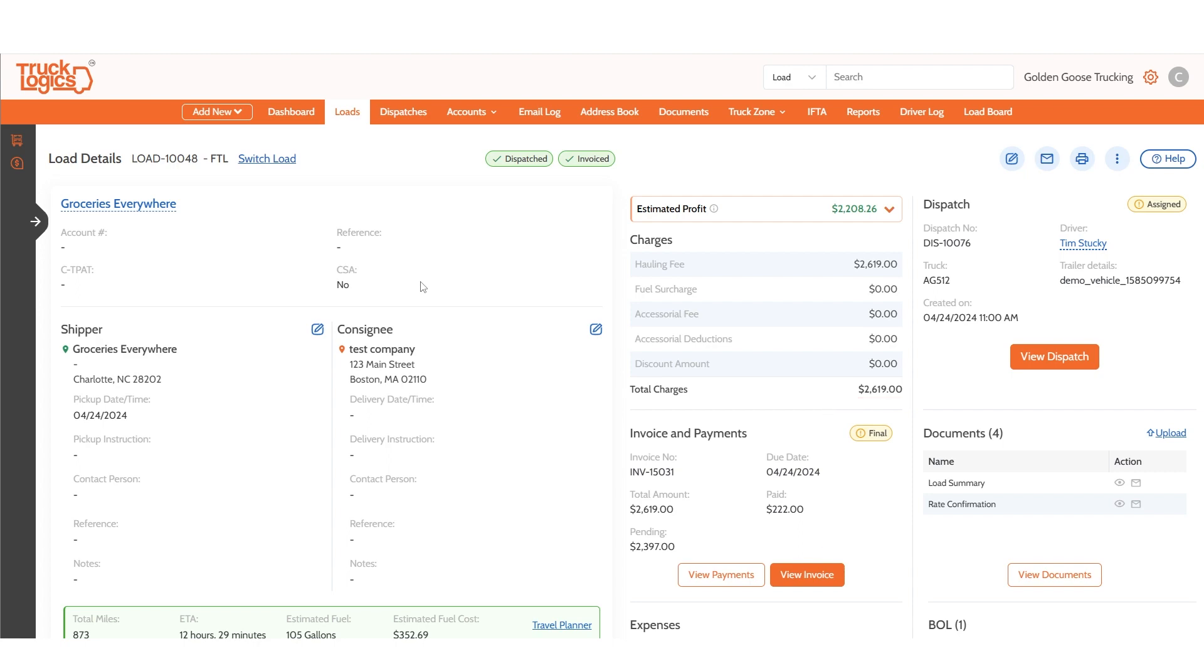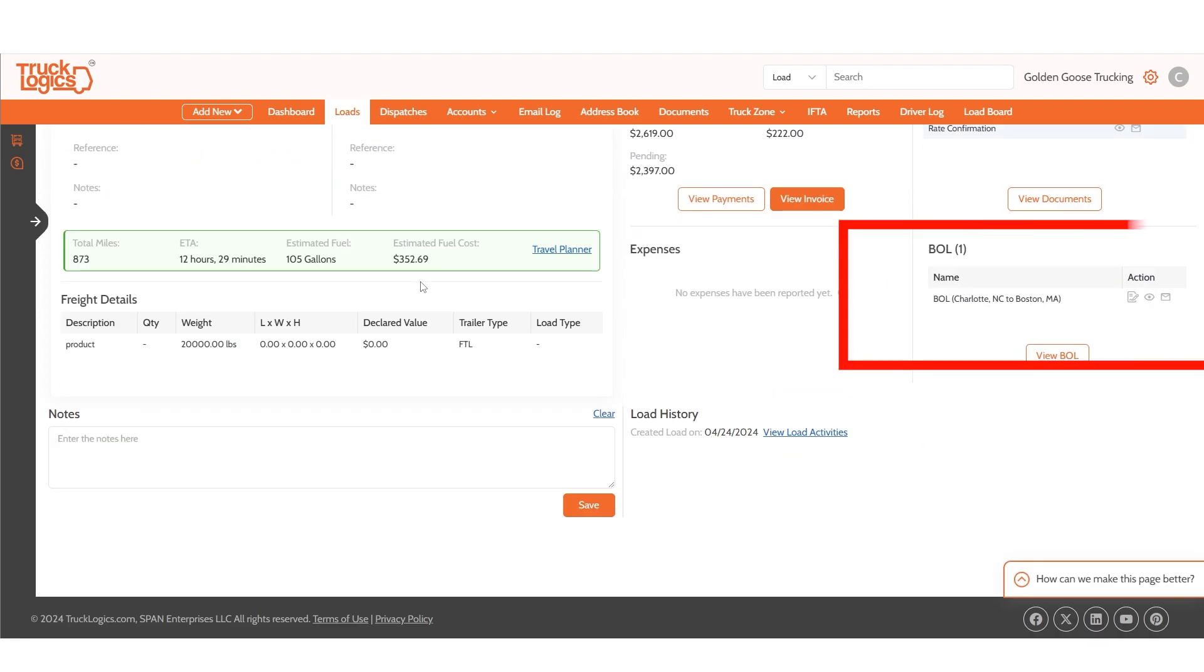Below that you can view the BOL generated for the load which you can choose to e-sign, view, or email.